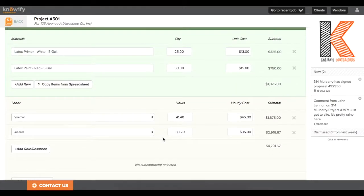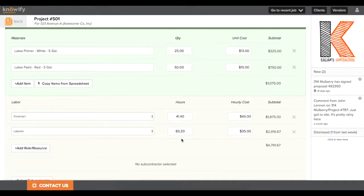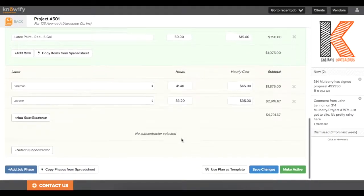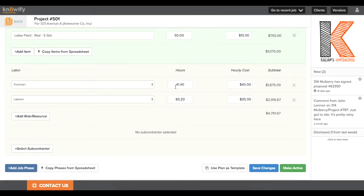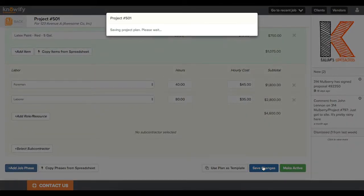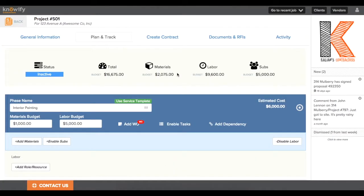We can always edit these values per each job too. I always like to round off the numbers so we can call it 40 foreman hours and 80 labor hours just to make it look a little bit simpler. And now in just a matter of seconds, you can see that I have a total estimated cost to complete this project and it's broken down into materials, labor, and subcontractor costs.